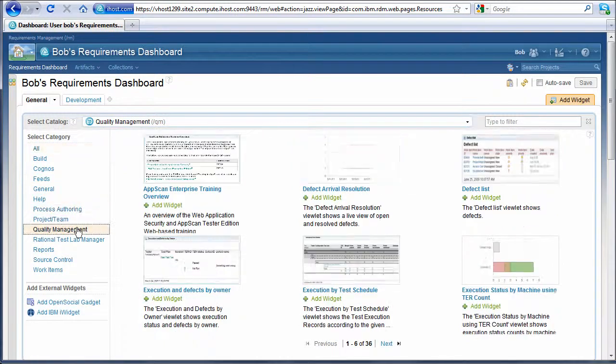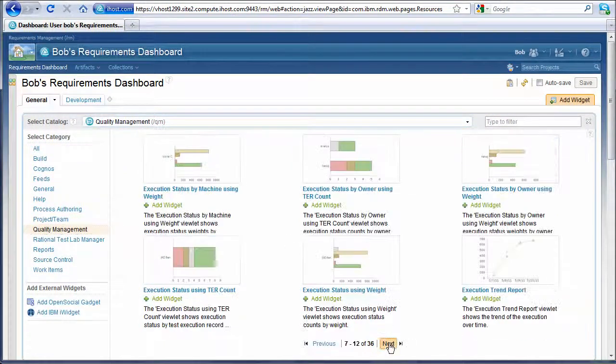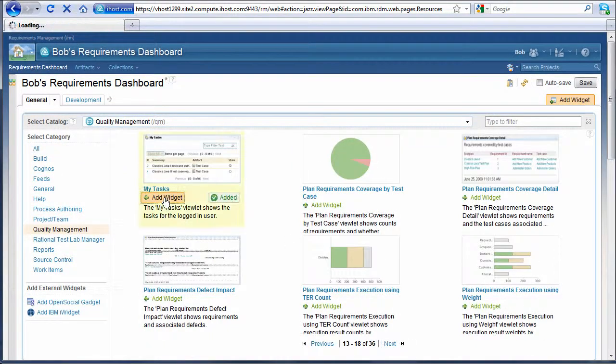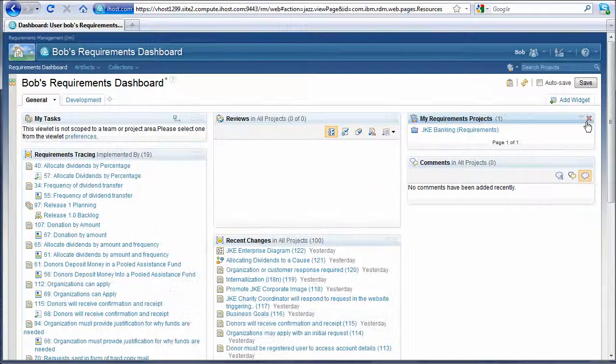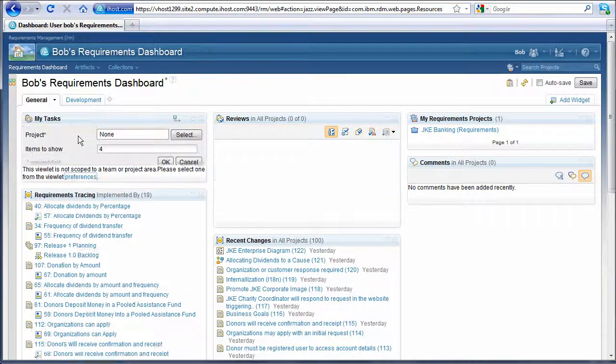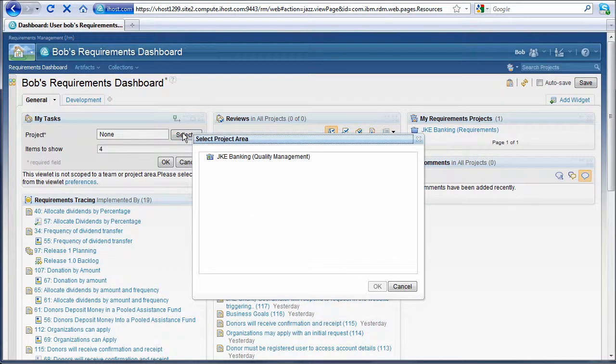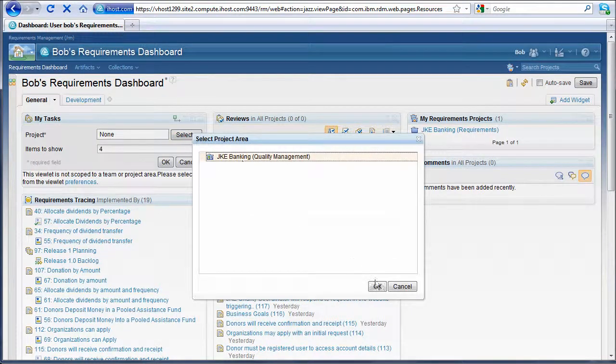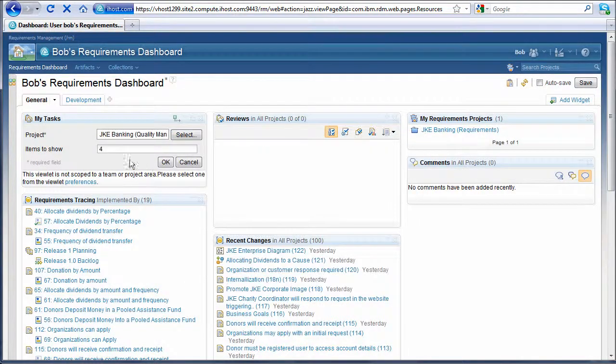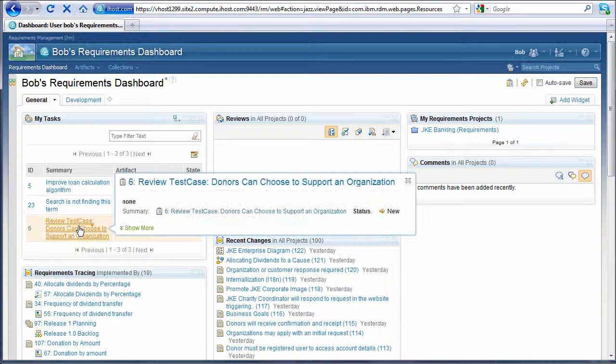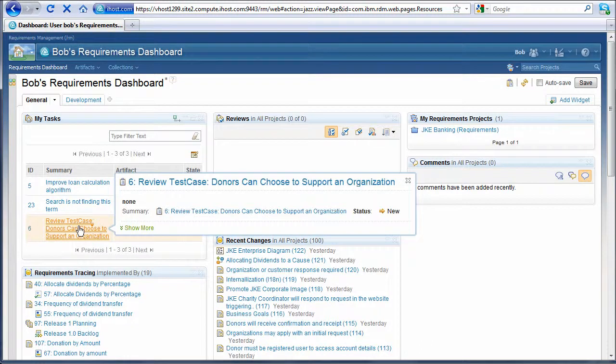He goes to his personal dashboard in the requirements application and adds a widget from the quality management application. This ability to do mashups on dashboards means that information is not siloed and the information radiator is truly a one-stop location for information, regardless of where it is stored.